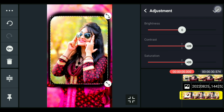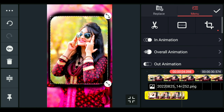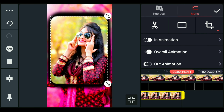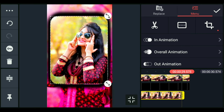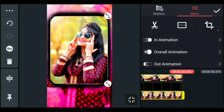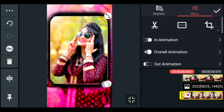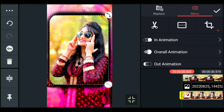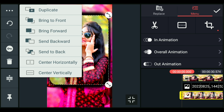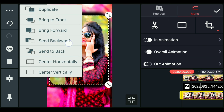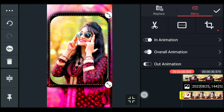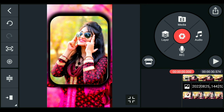If you want to select the image, you can select the image and the background image. For the status video, you can select and adjust the image as needed.